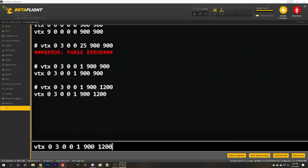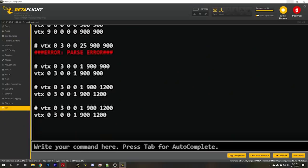03001 for 25 milliwatts as my first output power. And then I need to put in a range of the aux channel that when the aux channel is within that range, we're going to go to this VTX settings. So let's say from 900 to 1200 microseconds, then we're going to be at 25 milliwatts, 900 to 1200.